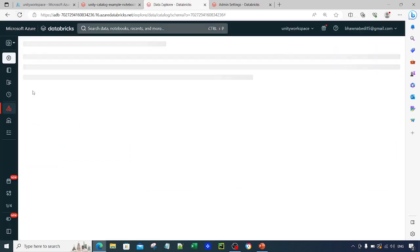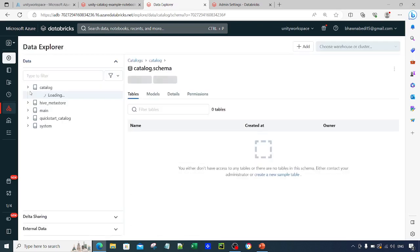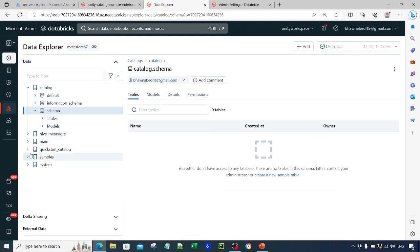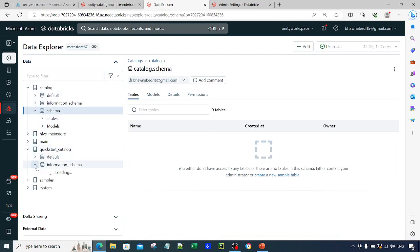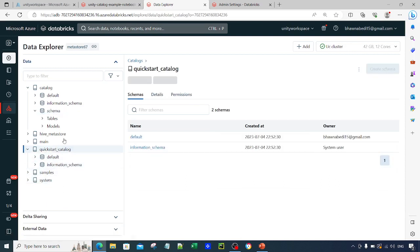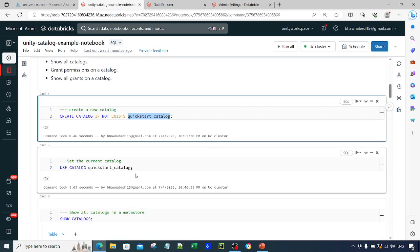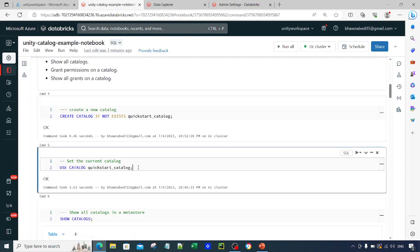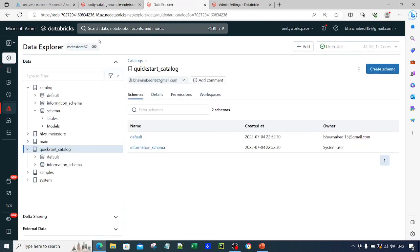Let me do a simple refresh to check whether my catalog has been created. You can now see the quickstart_catalog created here, with a default schema and an information schema inside it. Now if I want to run any subsequent commands inside that quickstart_catalog, I have to set my current catalog using the USE CATALOG command, since there can be multiple catalogs.